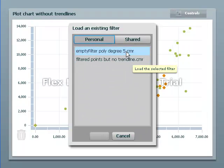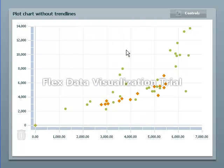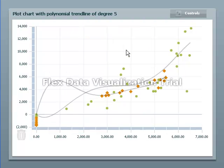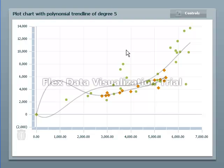There was no trend line on that one. This one has a fifth degree trend line so let's see what it looks like. Kind of crazy really, fifth degree.